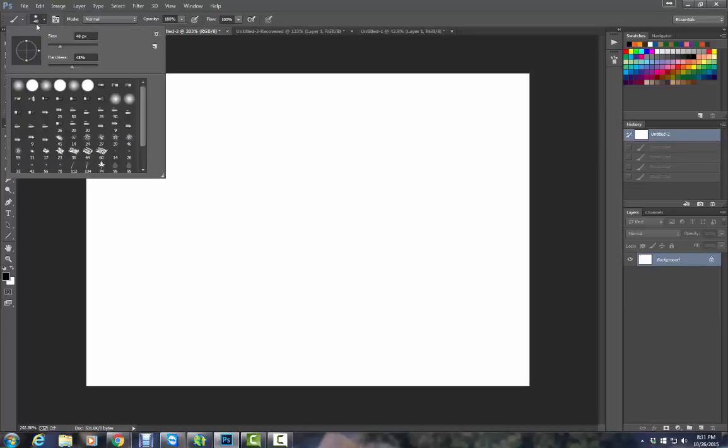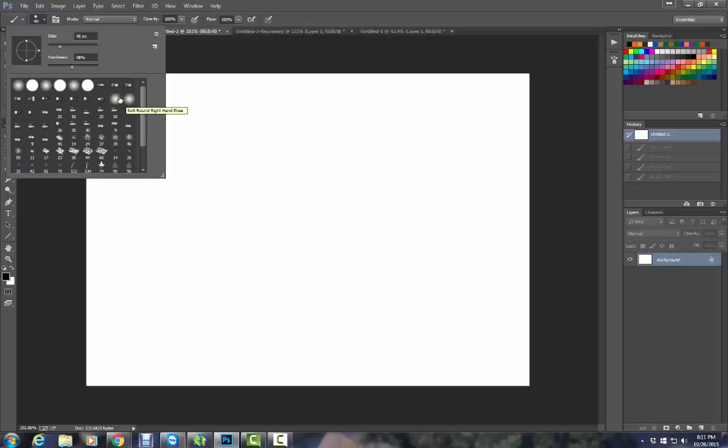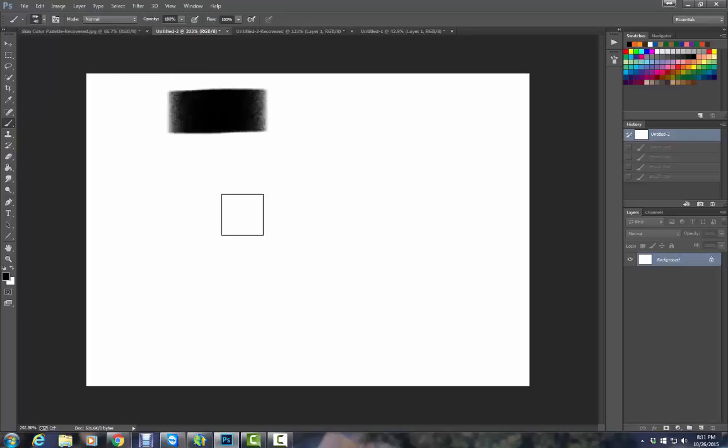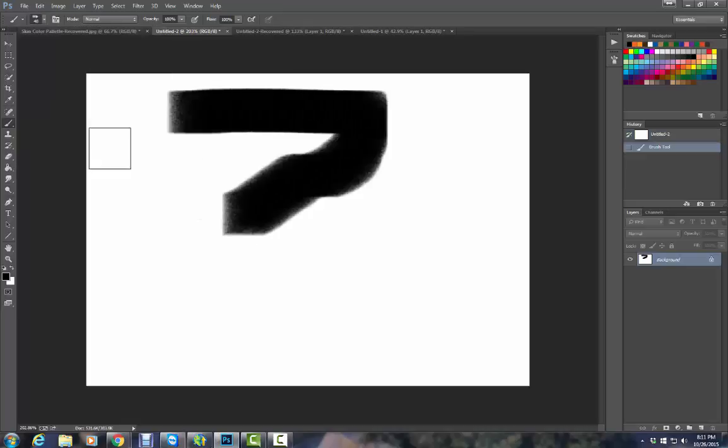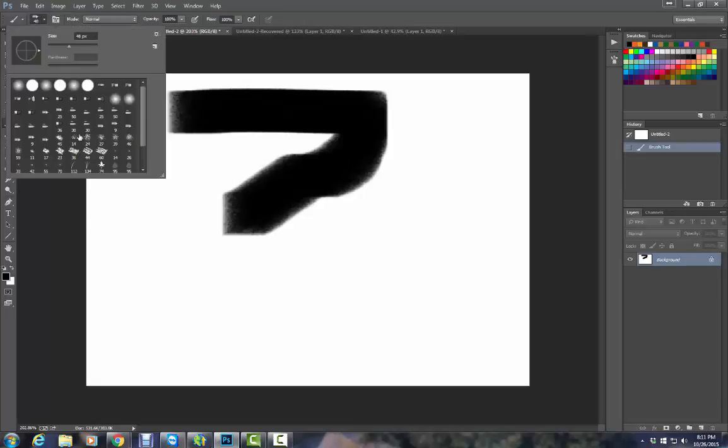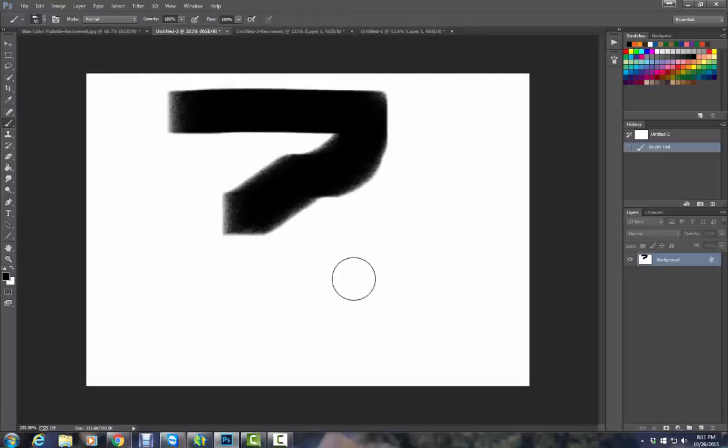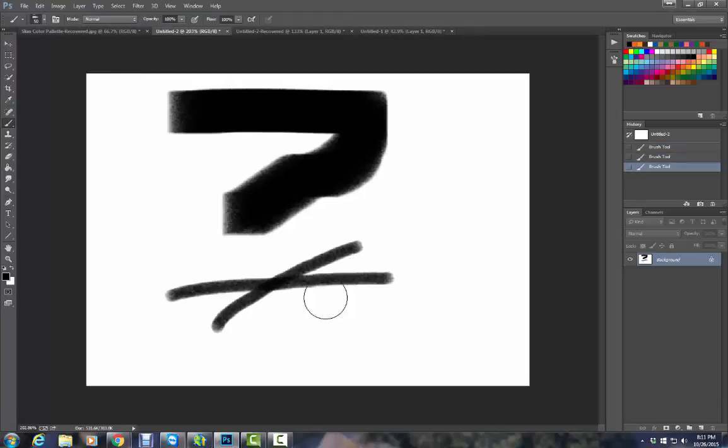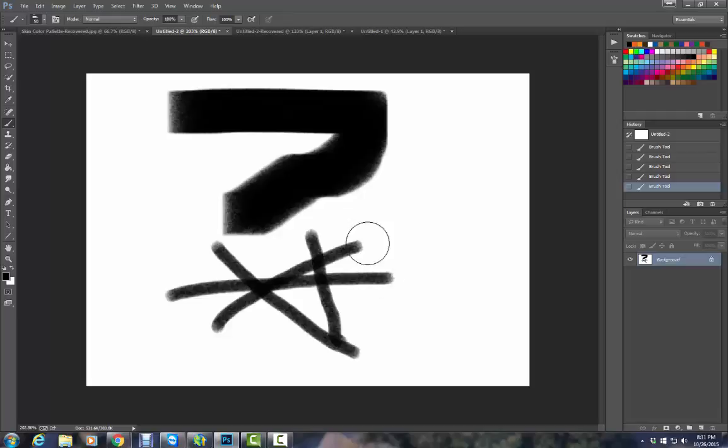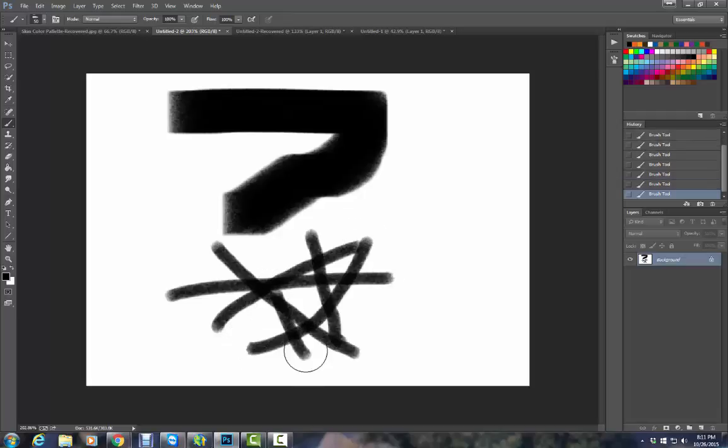I'm going to skip these brushes for the moment because I'll talk about them under another tool. And these are more soft brushes. I believe they have to do with using a tablet and pen. And then you have all different kinds. This is square charcoal brush, and it looks like you're drawing with a piece of charcoal.